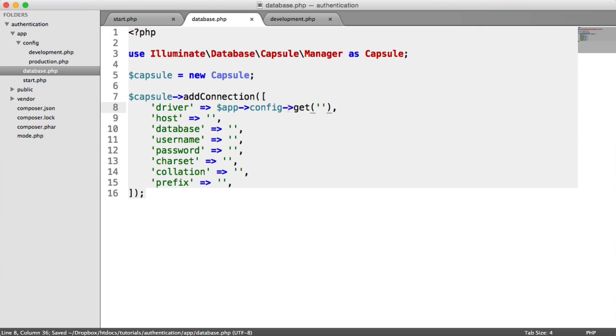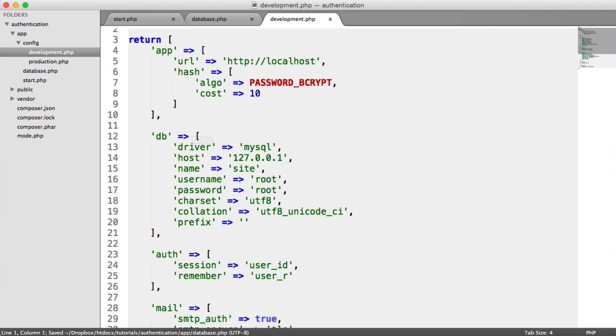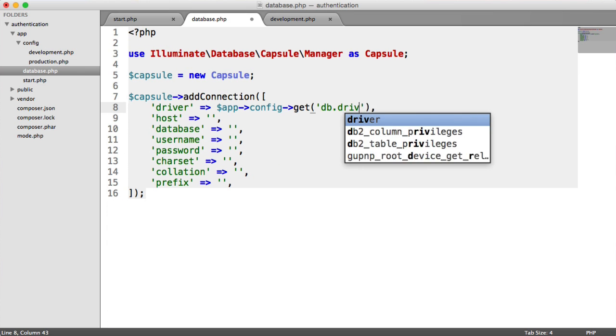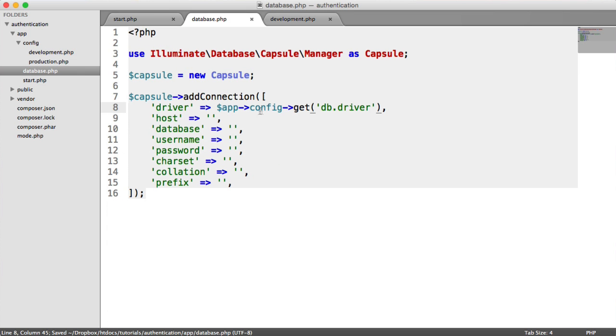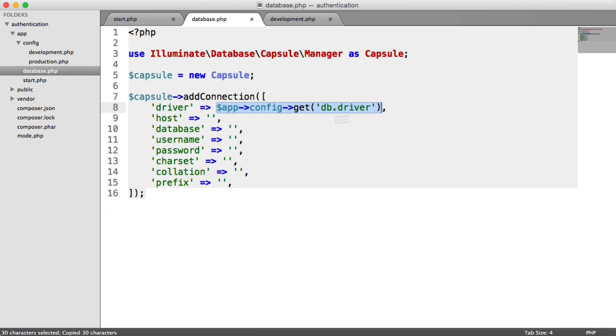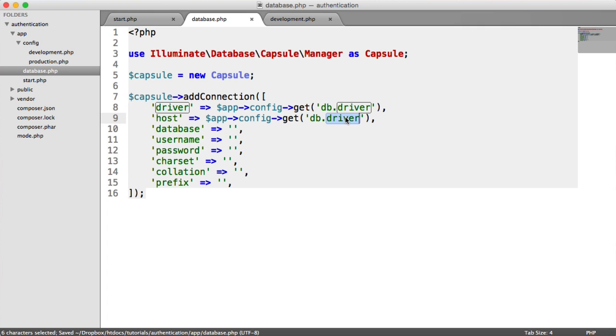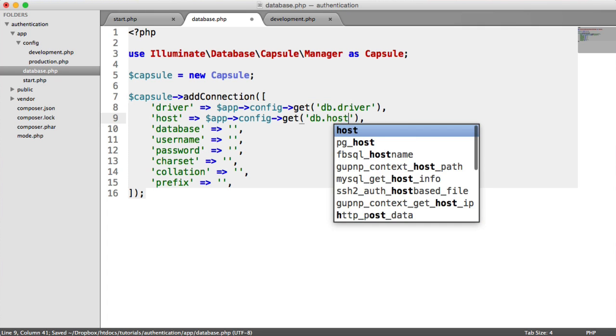So we say app config get. And then we choose the keys. And this is db driver. So we say db driver. And I'm just going to copy and paste these into here just to save a little bit of time. And this is db host.